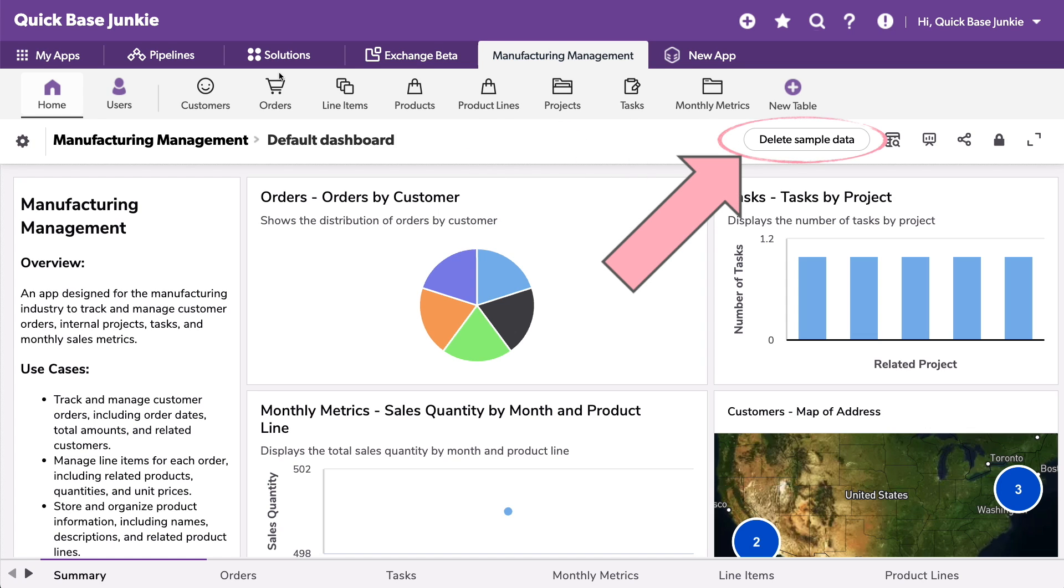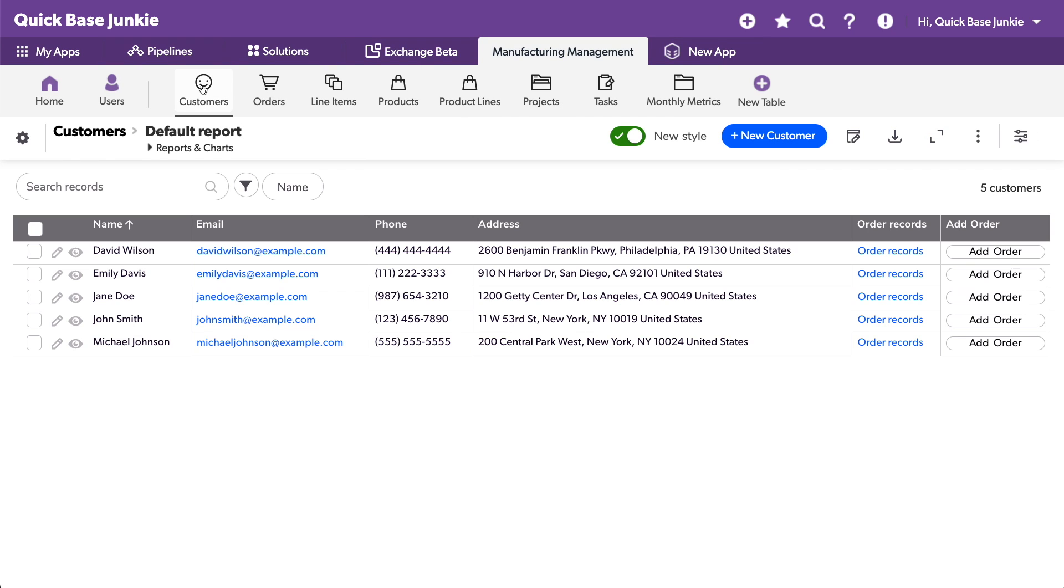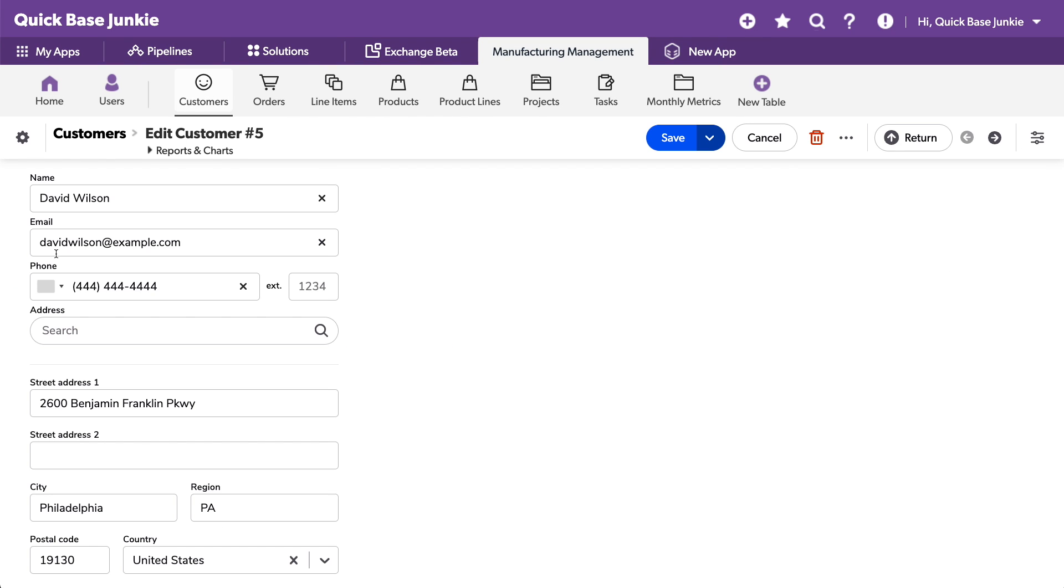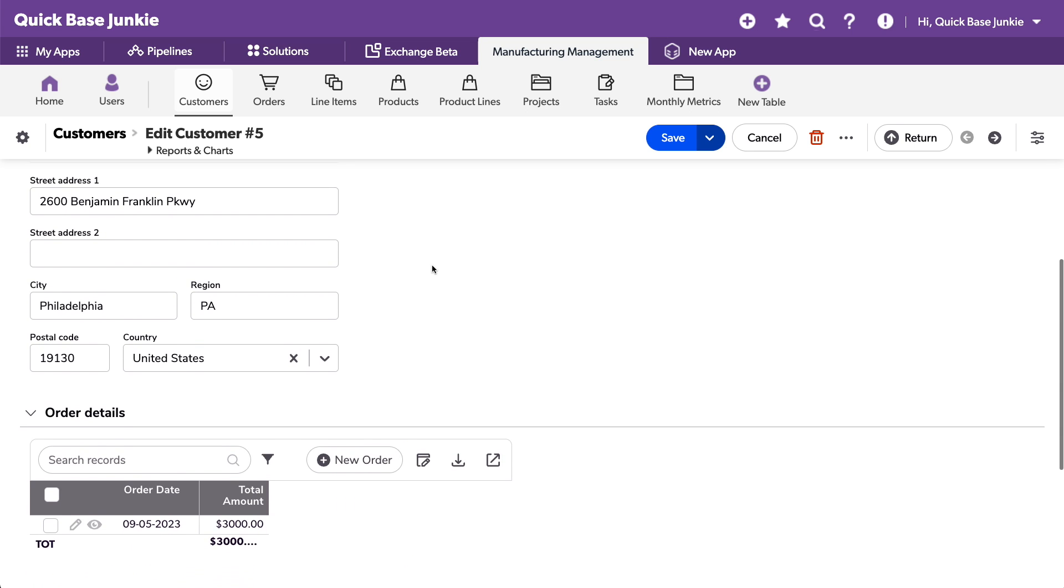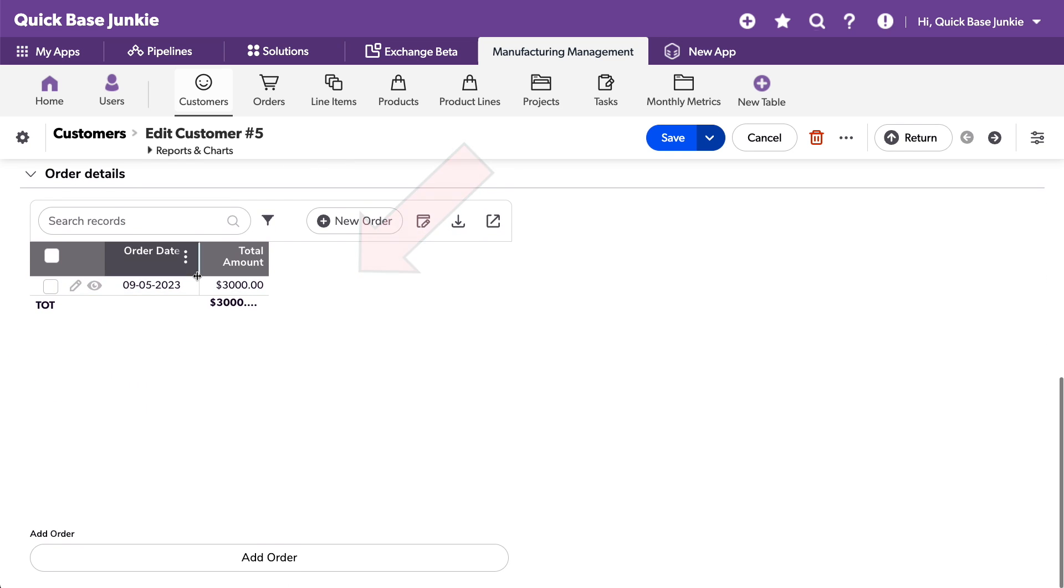And it's even populated it with sample data. Let's take a quick look at a few of these tables. We have customers. Notice it's using the new forms layout, so we're not using the legacy forms. We've got customer information and their orders. Order date and order amount. Little button down here to add an order. Kind of interesting.